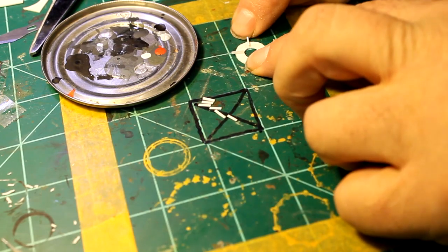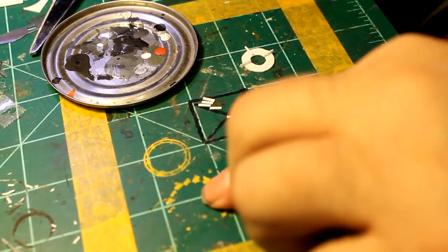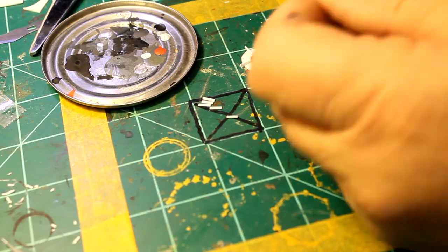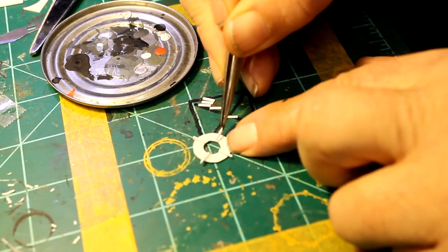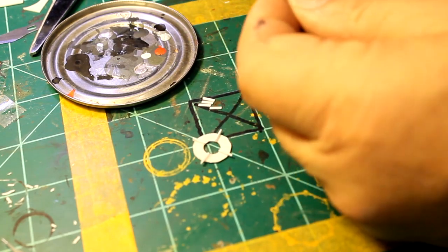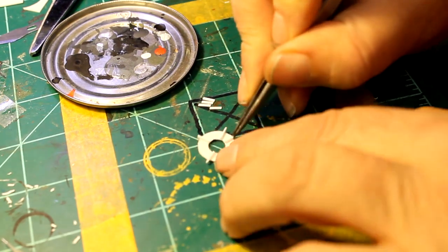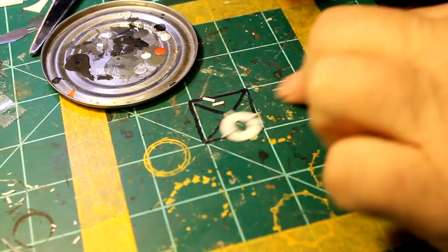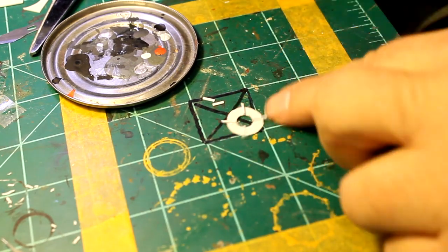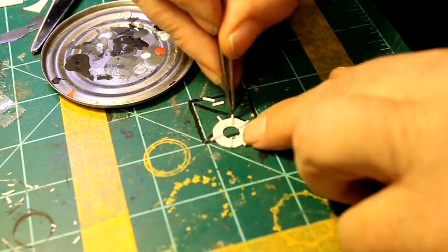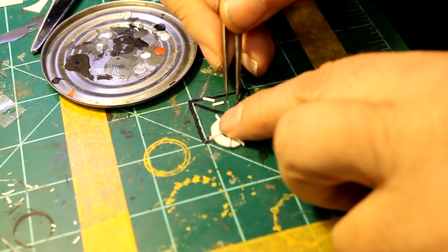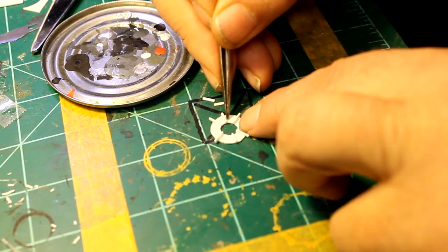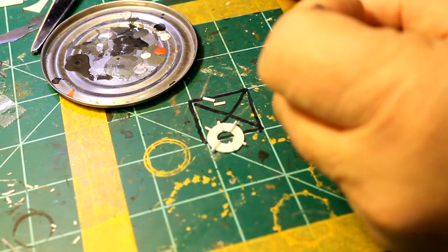First I make like a crosshair, and then I fill it in. You don't want to go past that hole - you can, but then you've got to trim it out, and that can be kind of a pain. So I'm filling it in slowly.